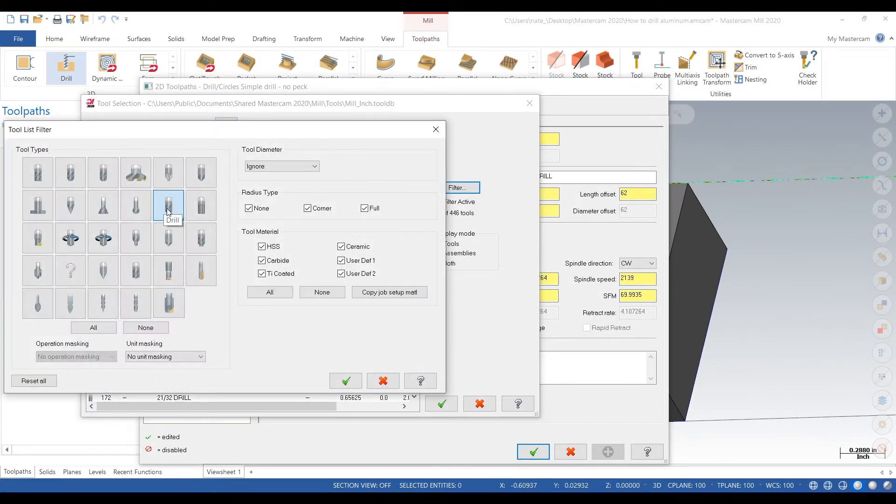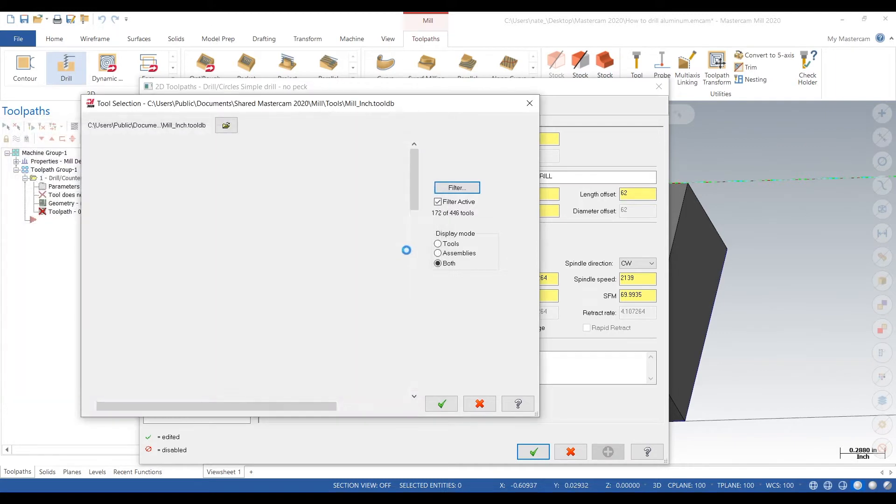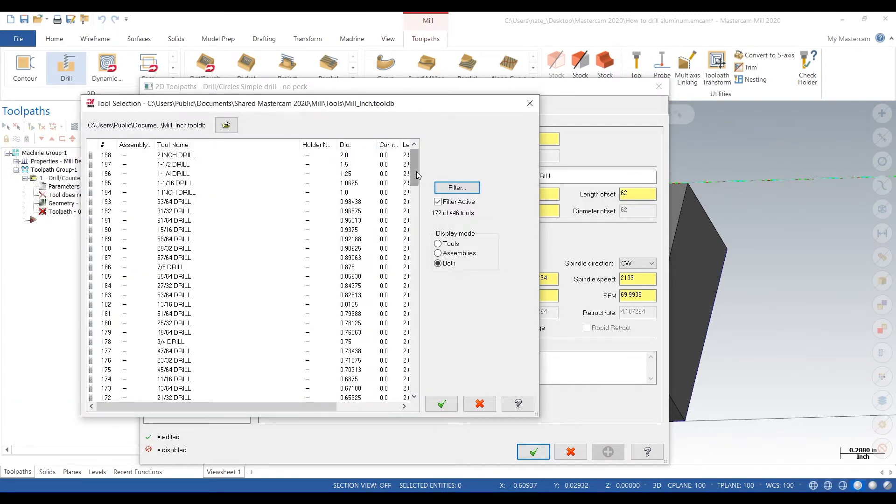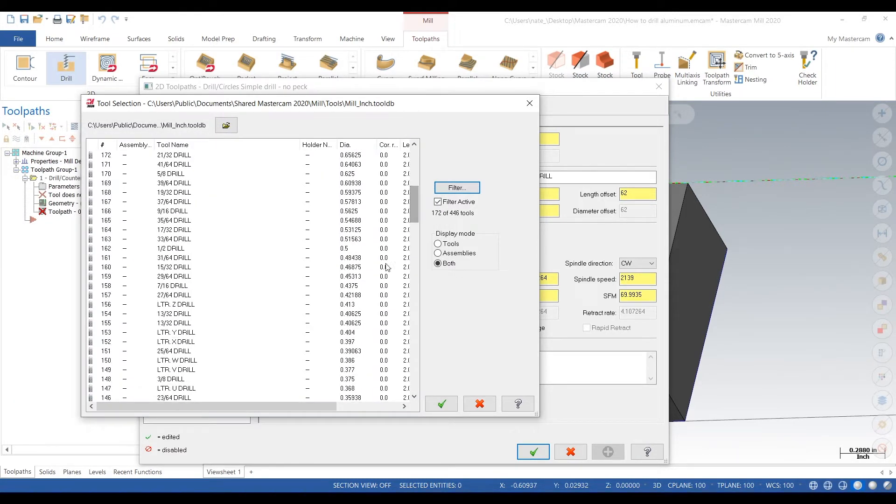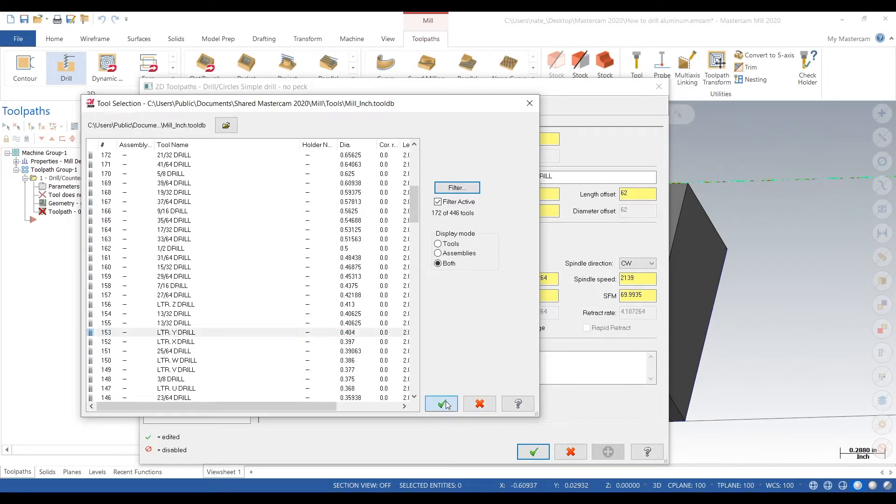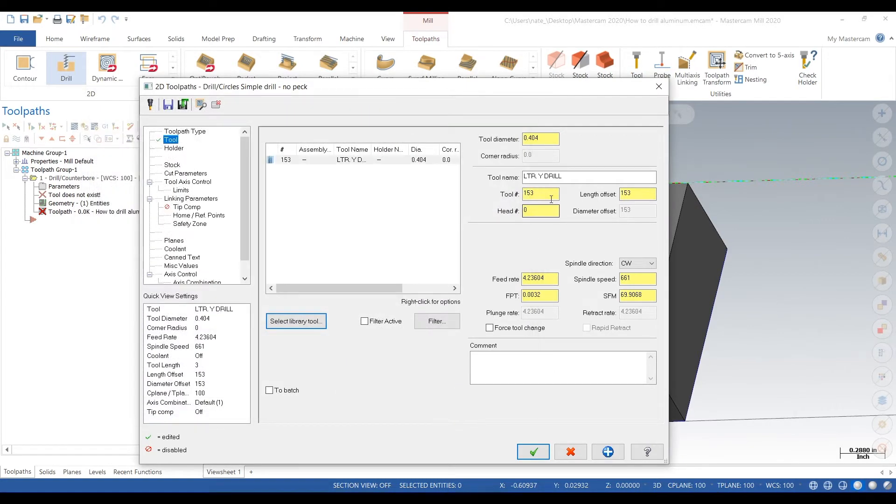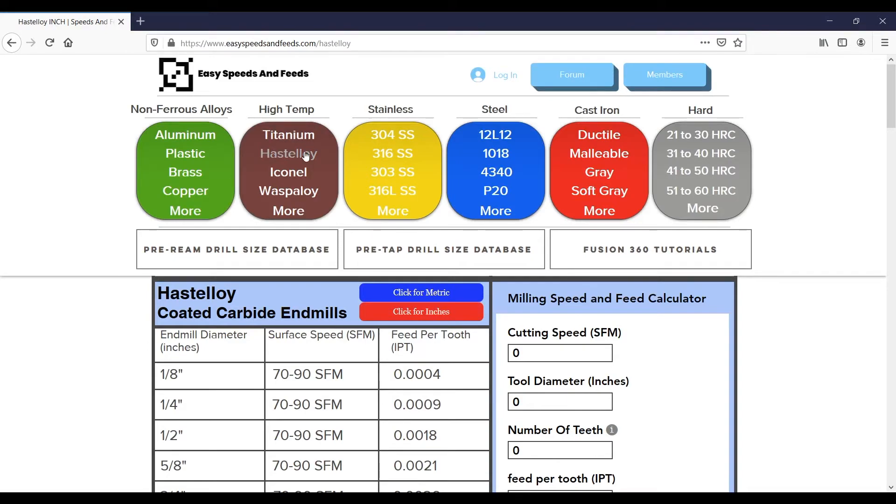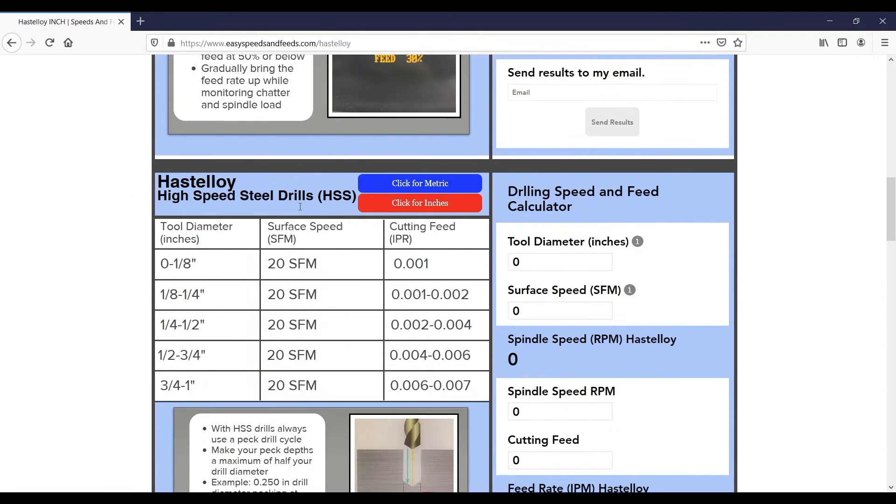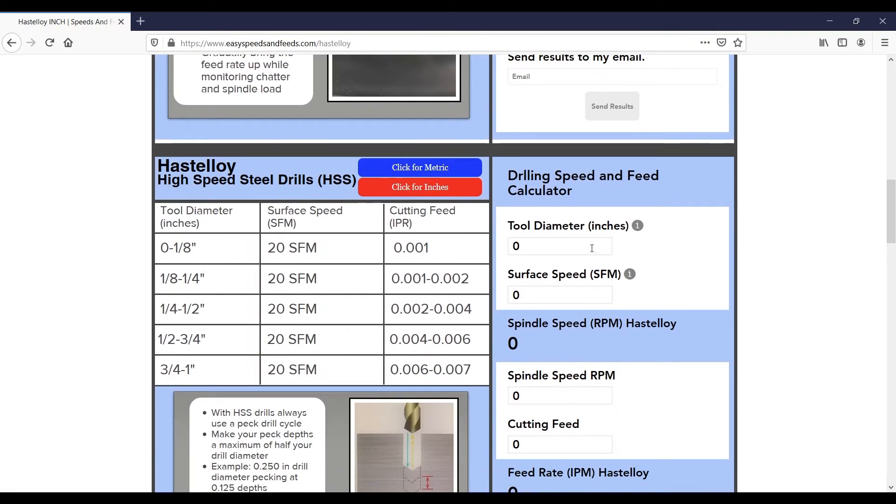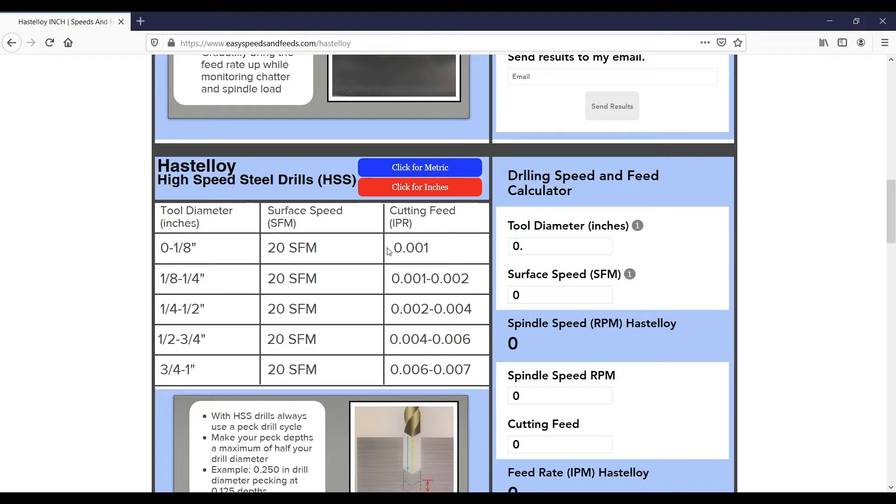Okay, we'll give this a tool number. After that you find speeds and feeds, so you go to easyspeedsandfeeds.com. We'll pretend this block is Hastelloy, actually not aluminum. We'll type in our tool diameter, surface speed.